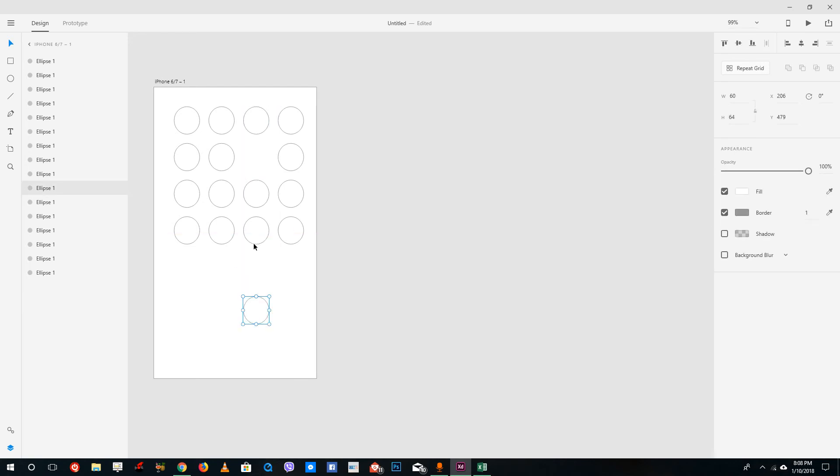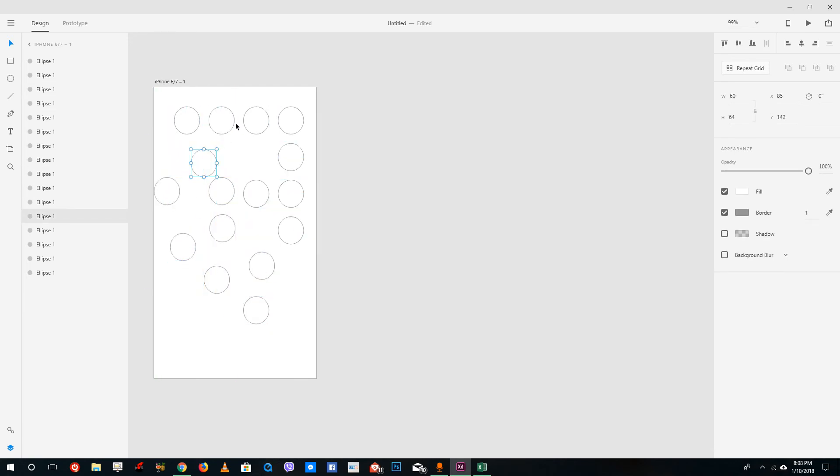Once I ungroup the grid, all of the objects now act individually. You can use the repeat grid tool to create multiple instances of a similar object, then ungroup it to see the results.